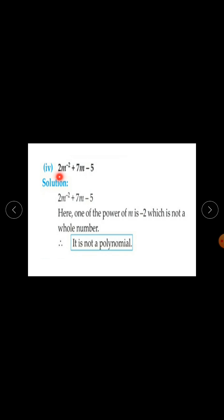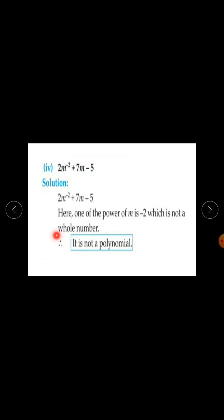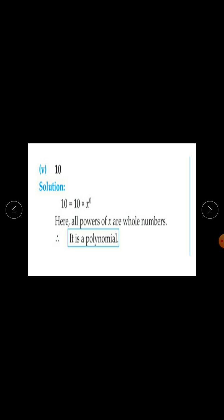Fourth expression: 2m raised to the power minus 2 plus 7m minus 5. Here the power of m is minus 2 in the first term and 1 in the second term. One of the powers of m is minus 2, which is not a whole number. Therefore it is not a polynomial.